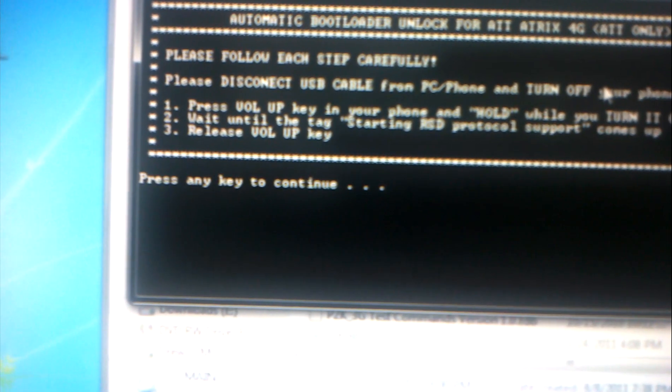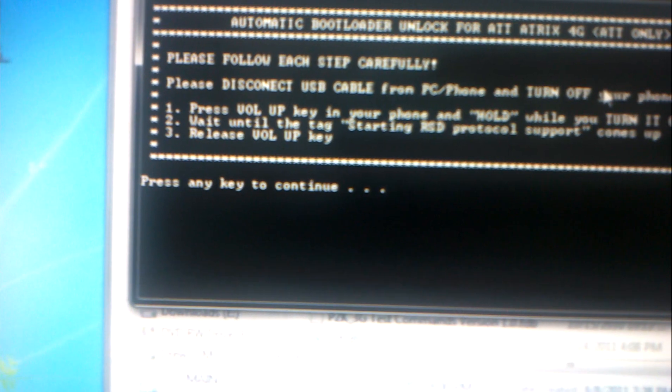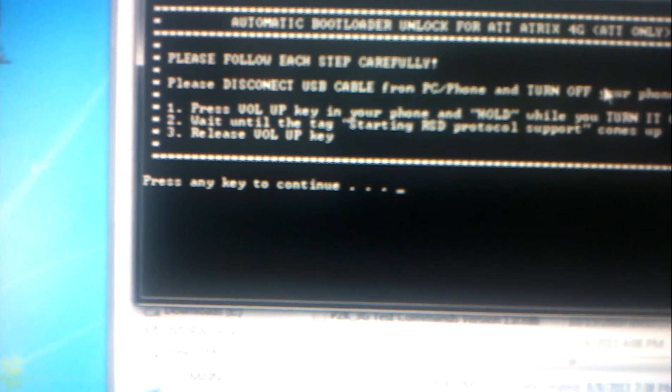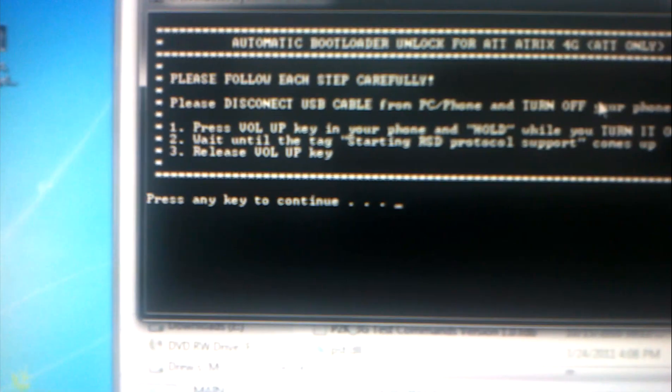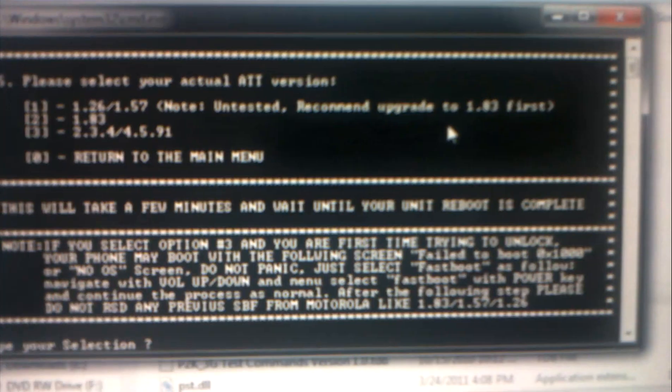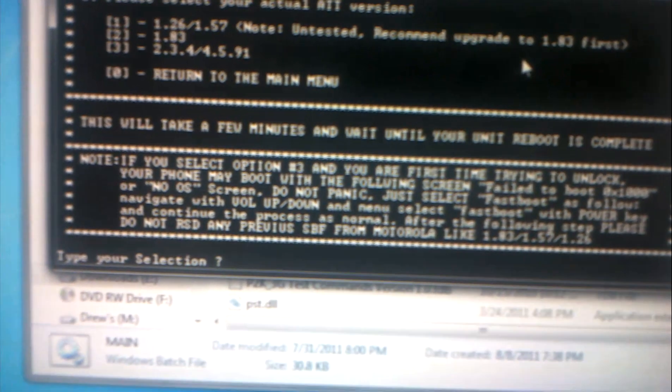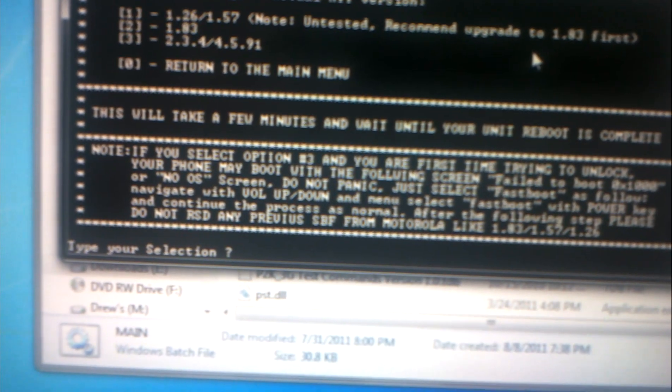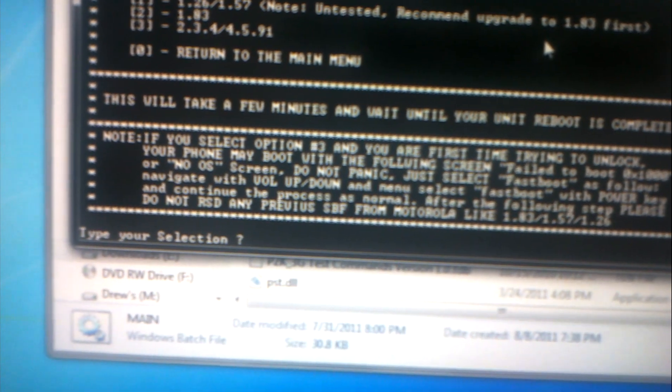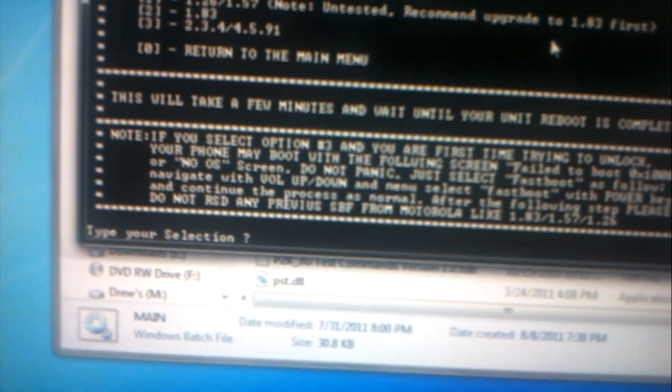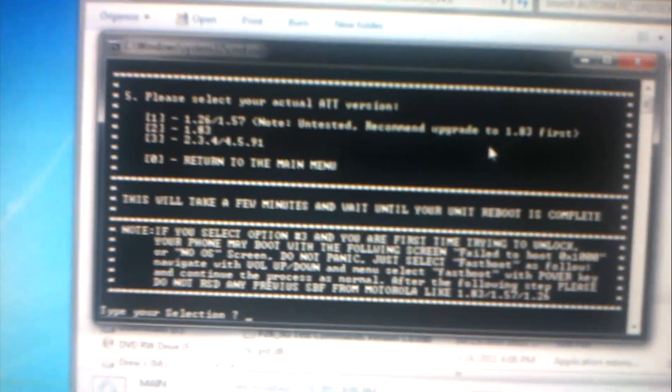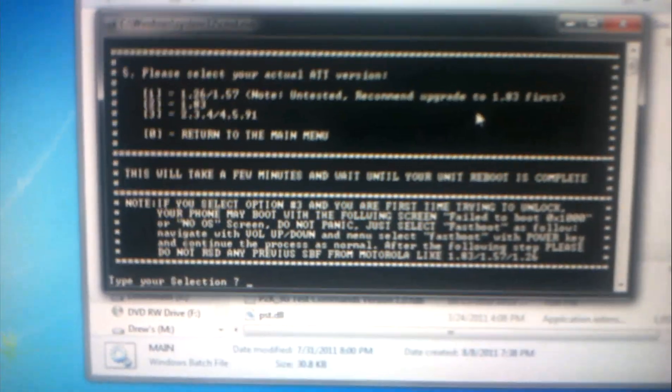Now it says press volume up key in your phone and hold while you turn it on. Wait until the text starting RSD protocol support comes up like I showed you just now, then release volume up key. Now I just accidentally skipped some of the stuff.